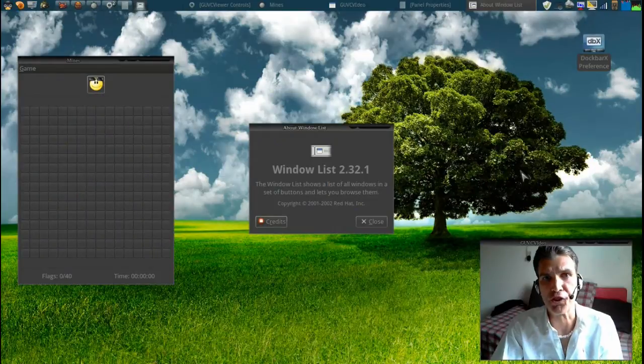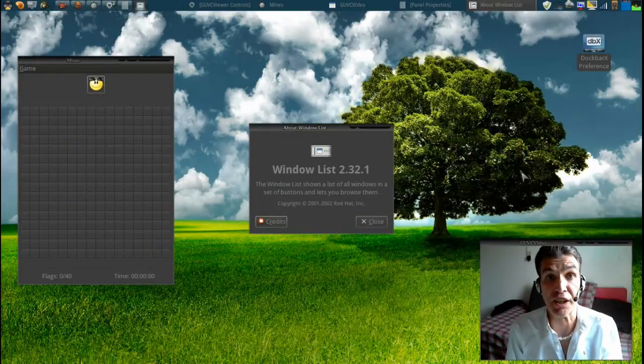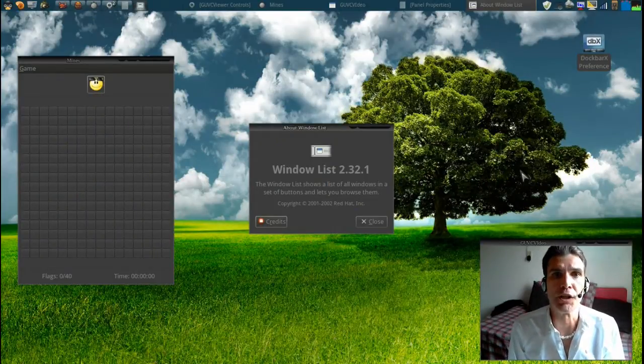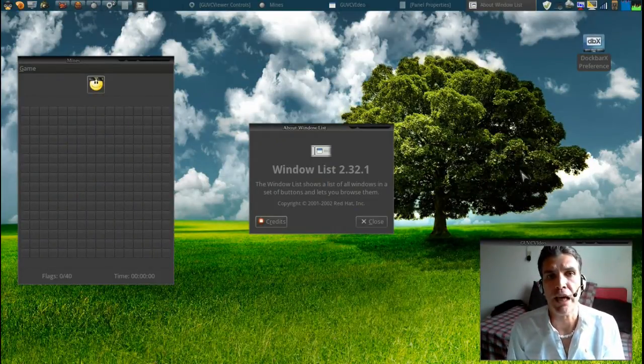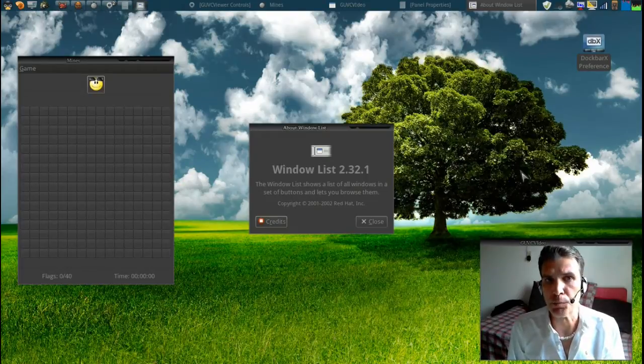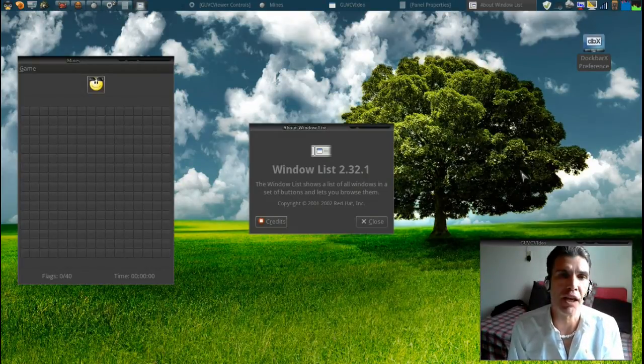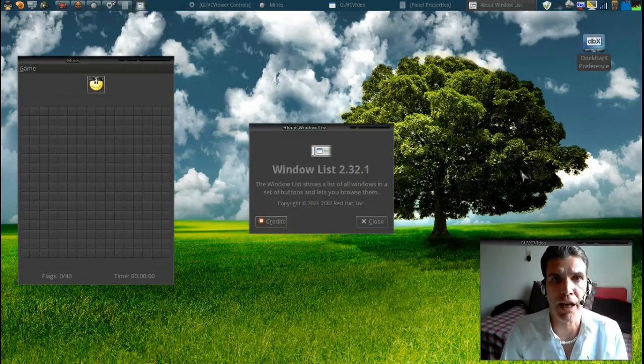Welcome to Svatchery's Cup of Linux. In this episode we're going to cover a really cool applet that you can put on your panel, and this applet is called DocBarX.